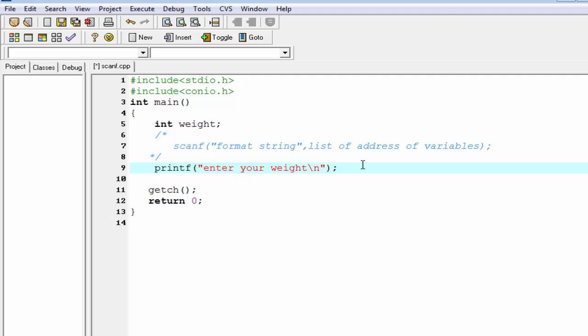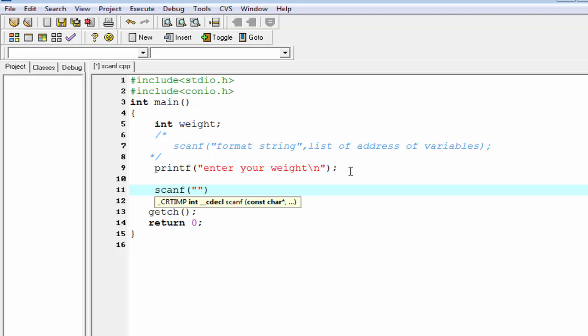Next we write the scanf function. Since we're receiving an integer value, we write here format specifier %d. The next thing is you have to specify where you want to store the value. In this case we want to store the value in the variable weight.